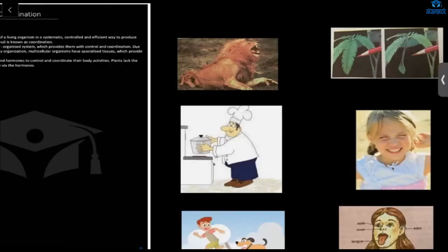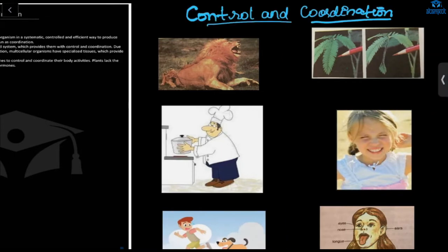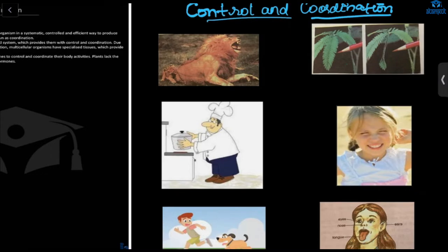Today we are going to start a new chapter — Control and Coordination. All living things respond to changes in the environment, and these changes are called stimulus. Here you can see this lion cub biting another — the response is screaming with pain. So the stimulus here is pain.